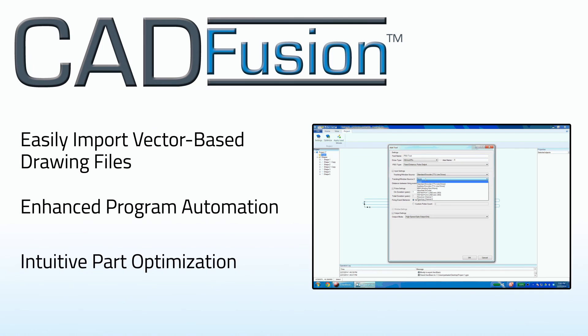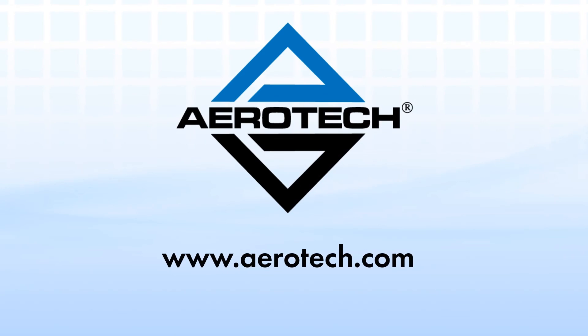For more information about CAD Fusion or Aerotec's complete line of motion control software and components, visit our online product catalog.